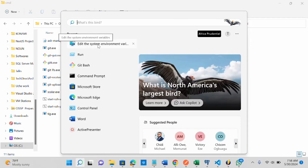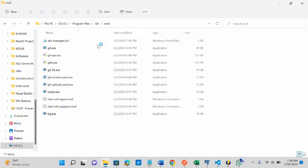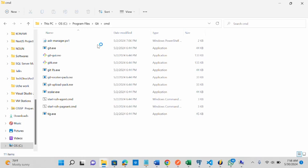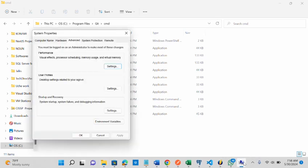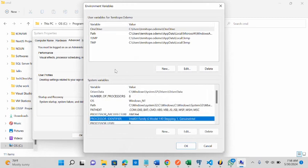I'm going to click my system environment variable now. Once the system properties open, then I open the environment variables.